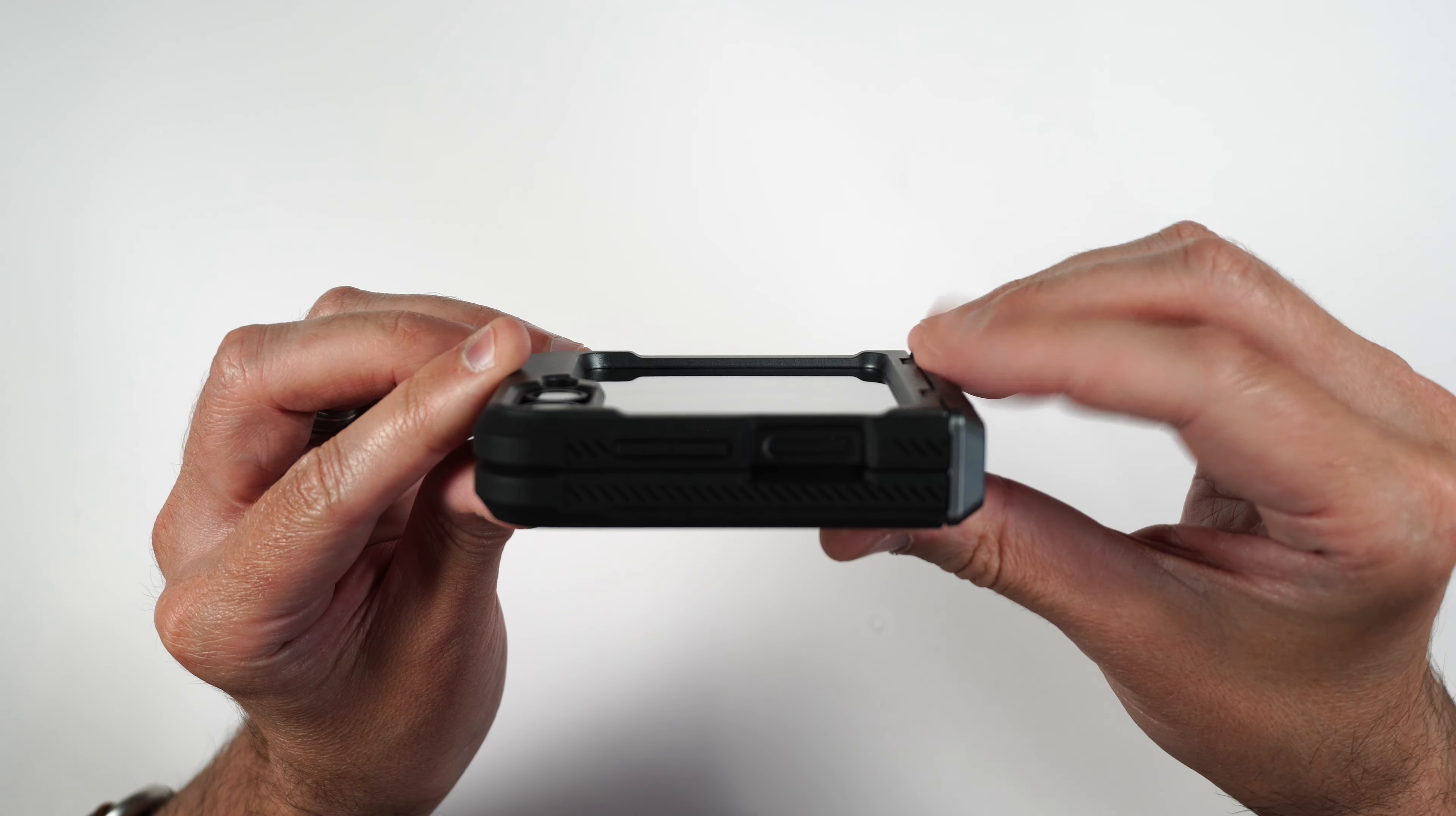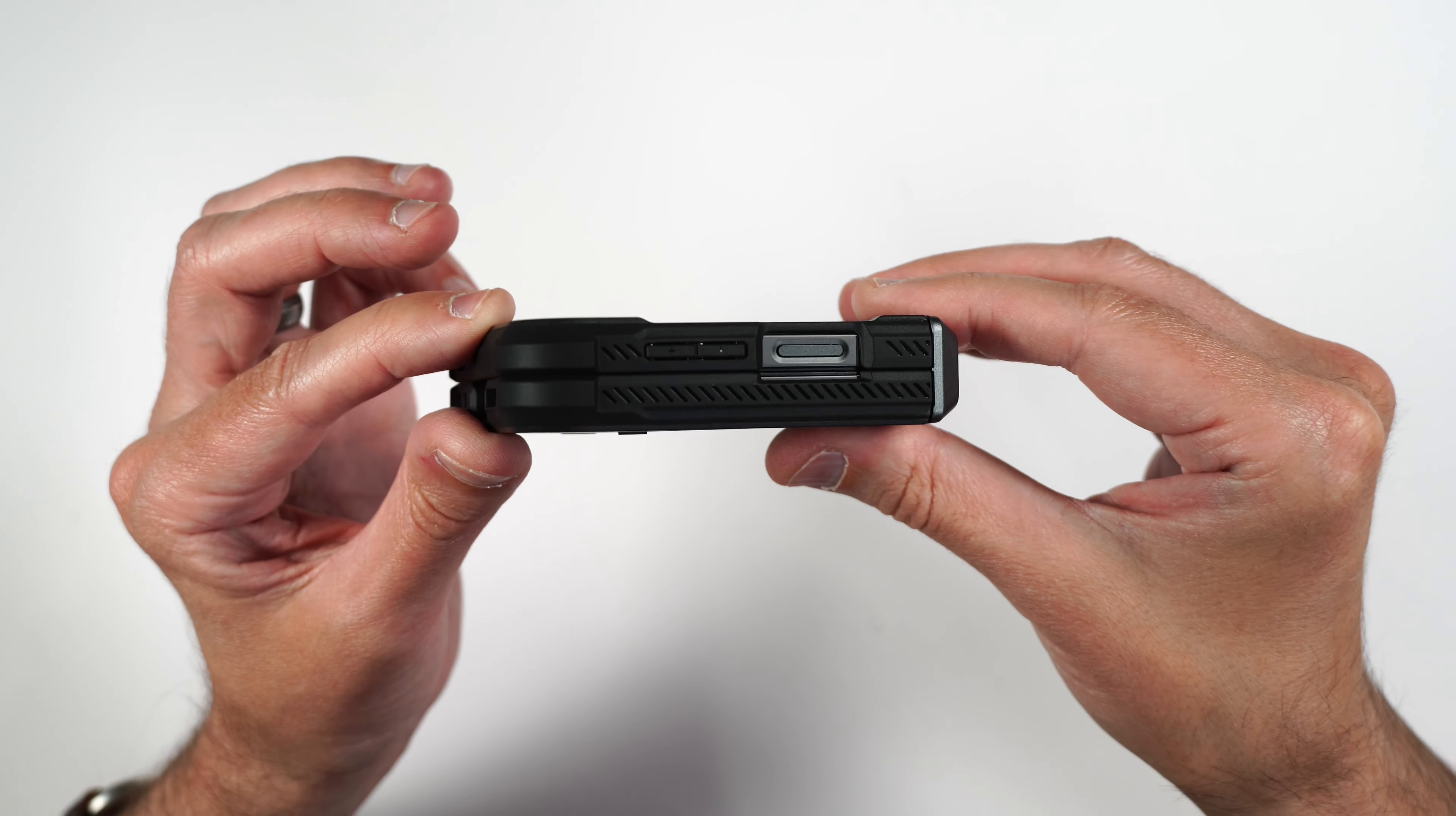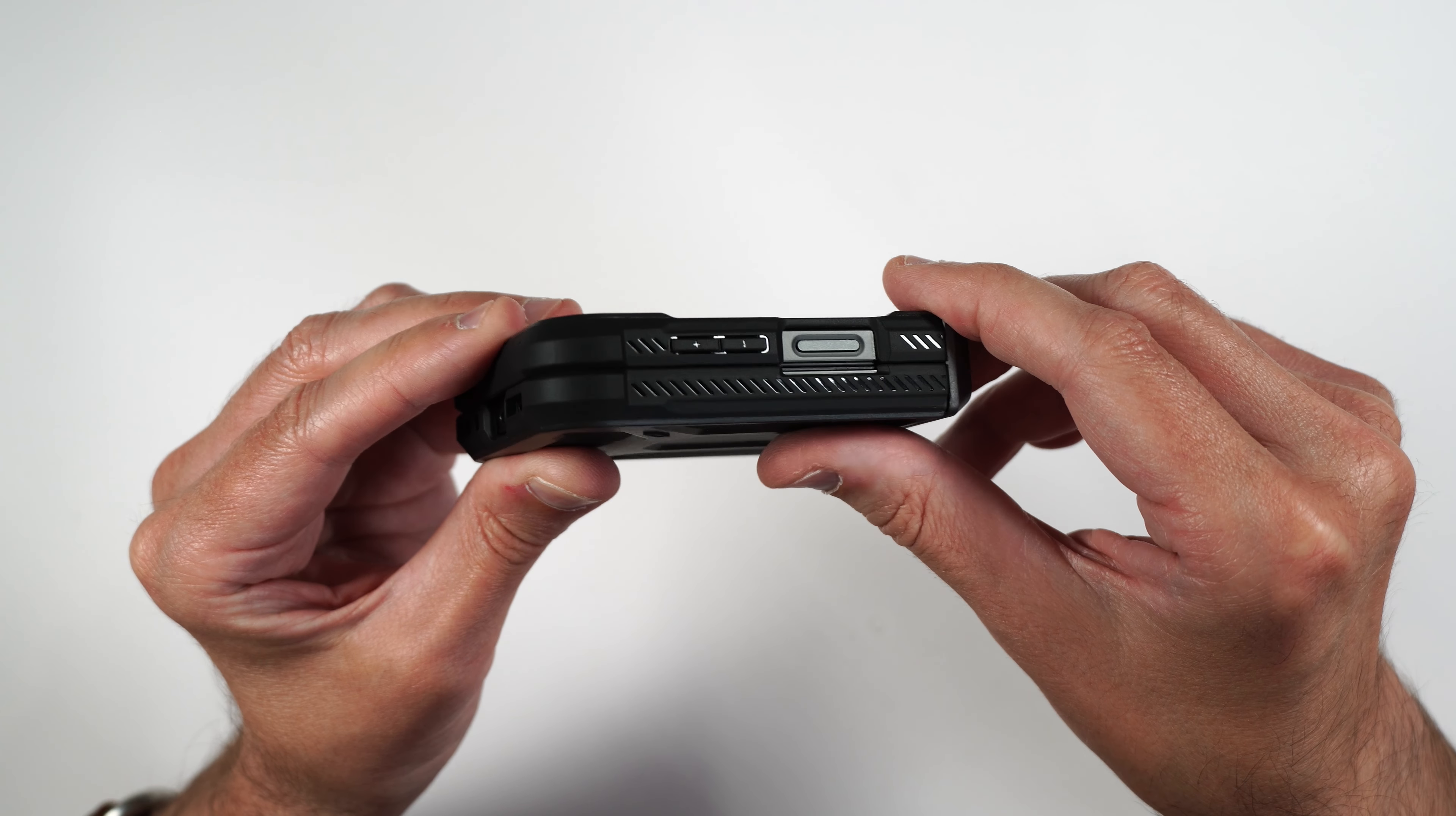Feels nice in the hand. It's got a rubbery type feel on the sides. Now if we take a look at the front, you can see we have a big raised edge around the screen, as well as our camera lenses. It also does add a little bit more thickness to the phone, but that's at the cost of more protection.